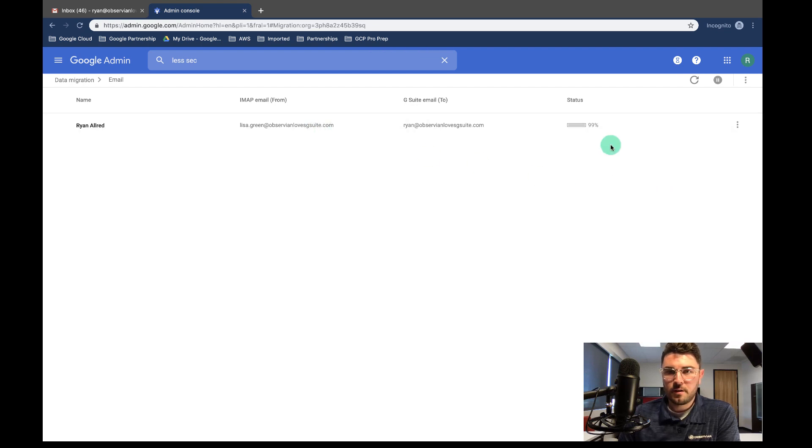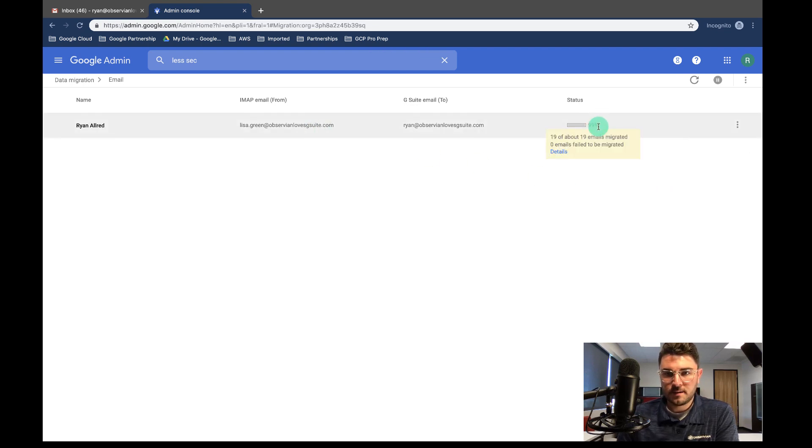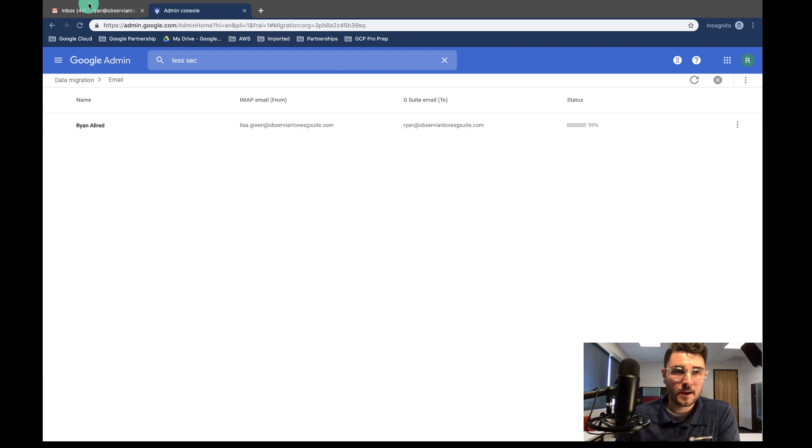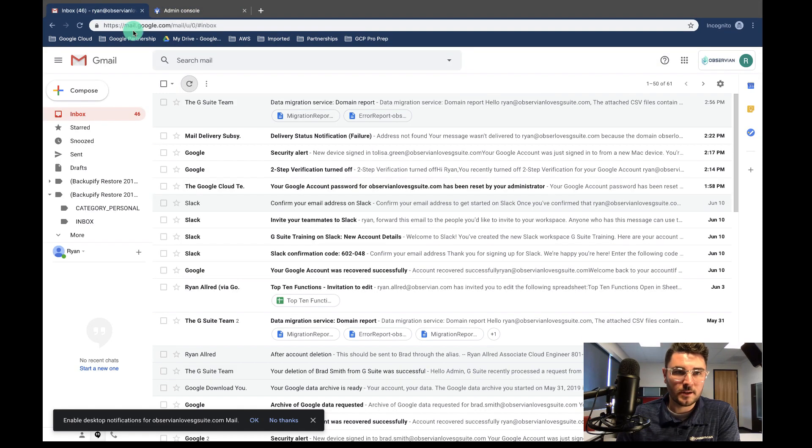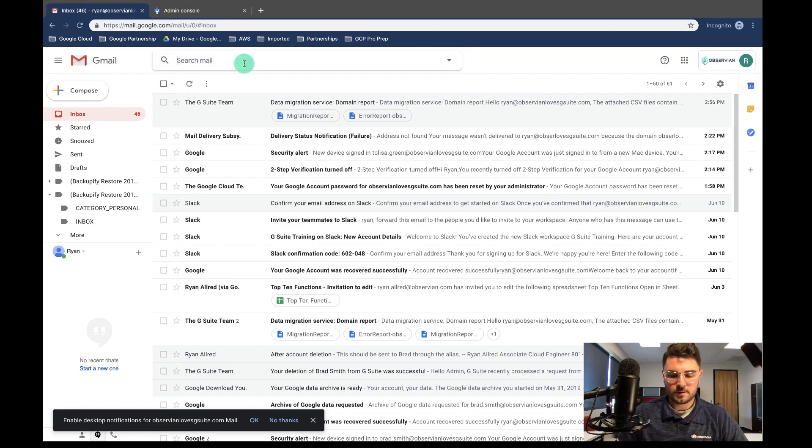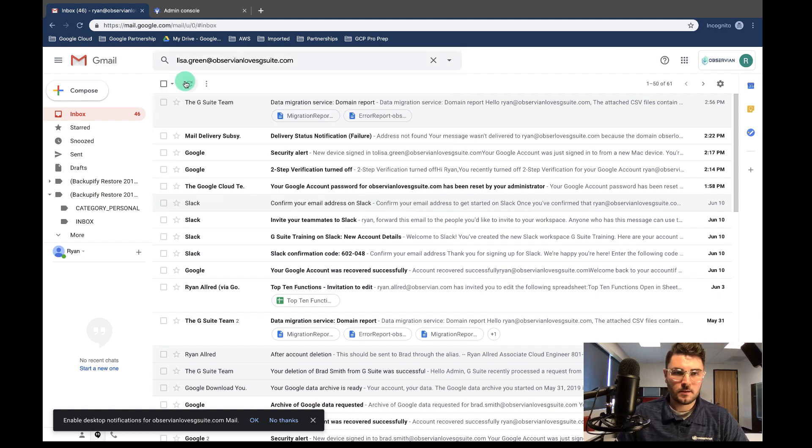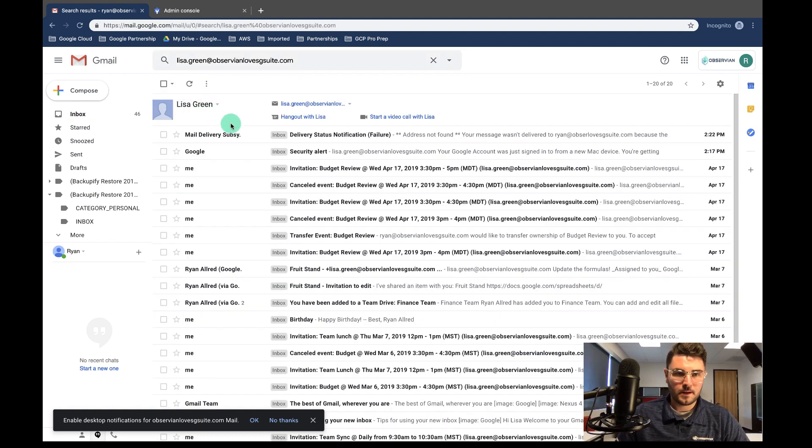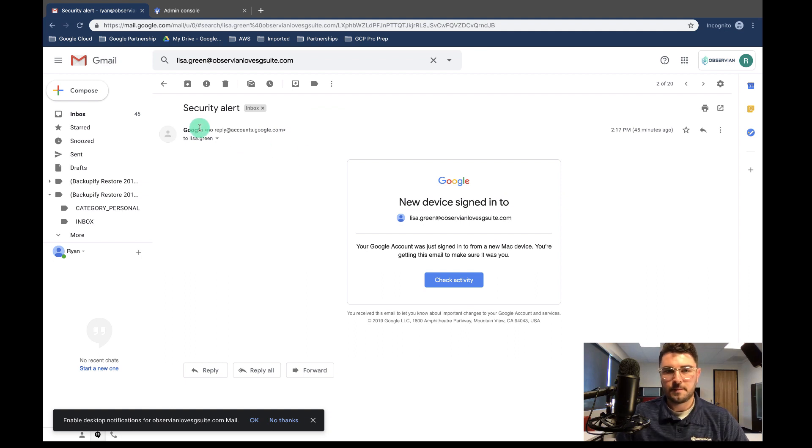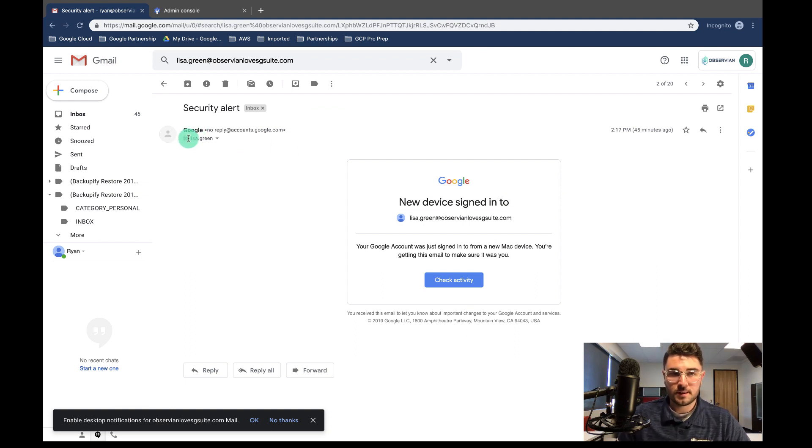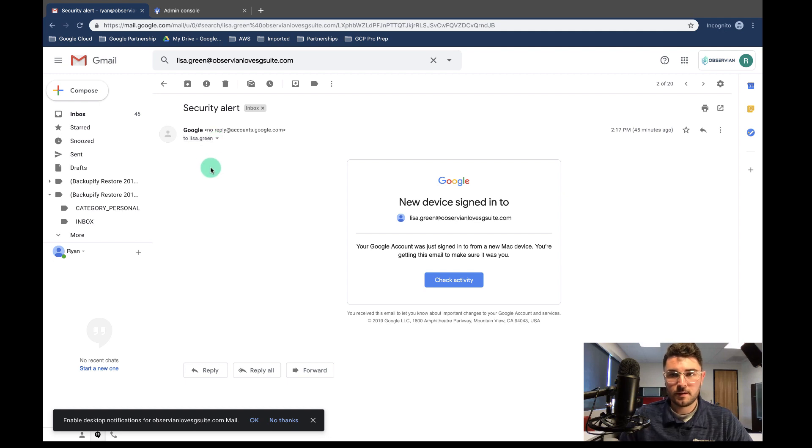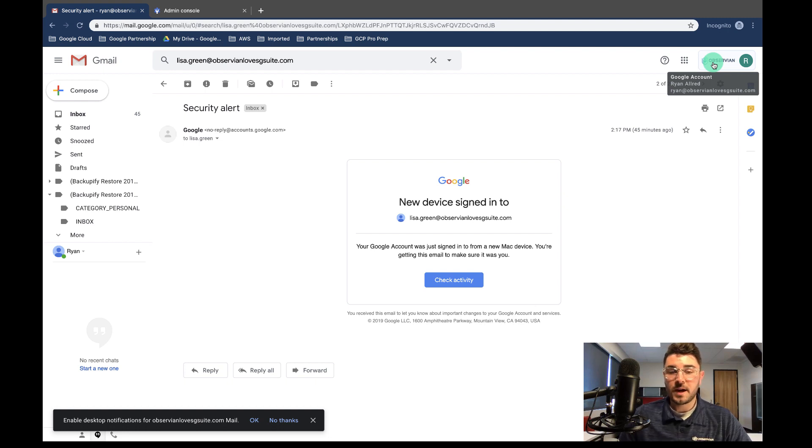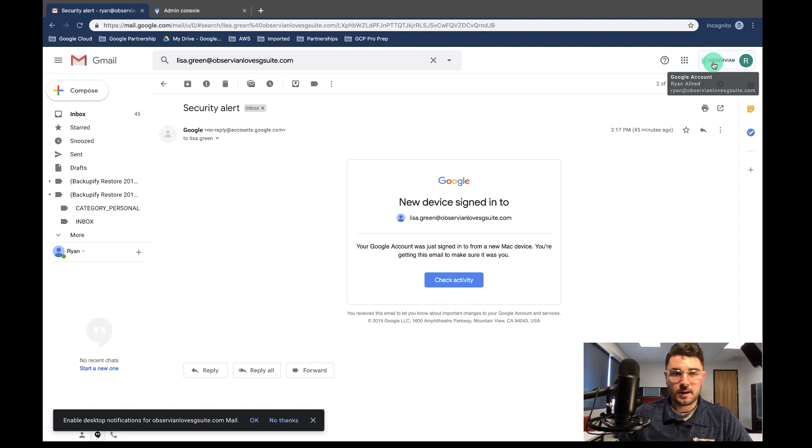All right. So now it looks like the migration is 99% done. If we hover over this, 19 of 19 emails have been migrated, zero failed. So that's a good thing. Let's come in here and let's just take a look. So I'm going to search for Lisa. And let's just see. Look at that. So if you notice, this says it's to Lisa dot green, but over here, we're at Ryan at Observation Loves G Suite. So we've migrated those emails successfully without any issues.